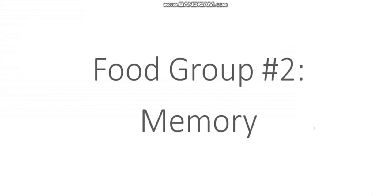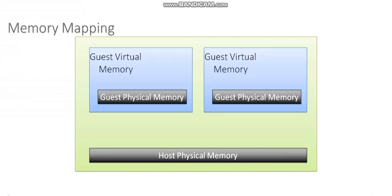In this video, I'll explain how virtual machines are able to utilize the memory resources of the hypervisor. Let's take a look at a diagram here that will explain a little bit about how this works.